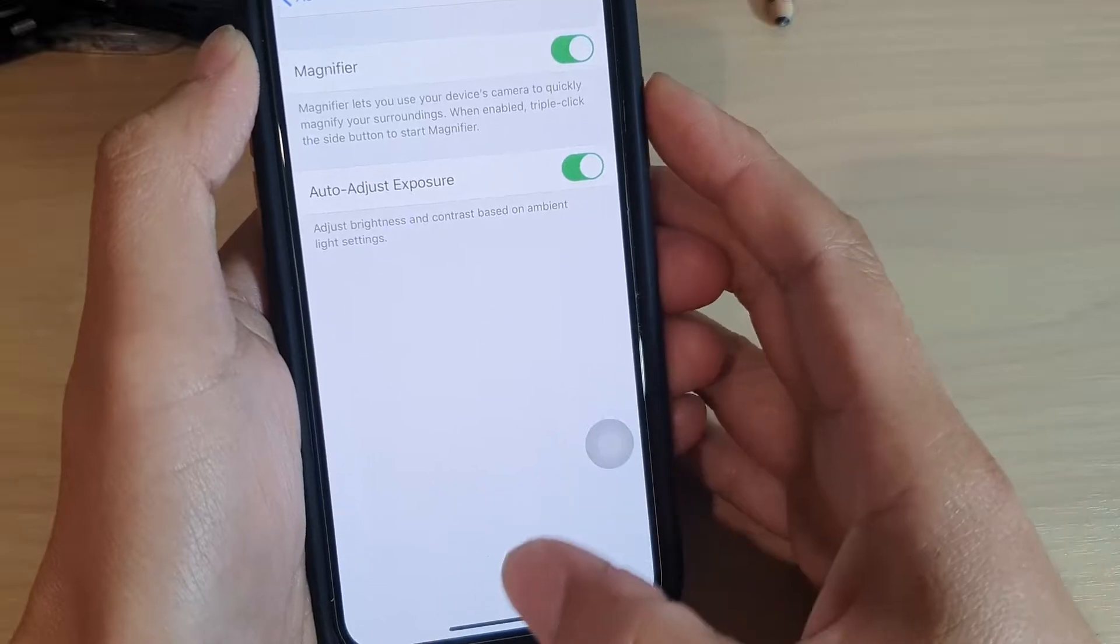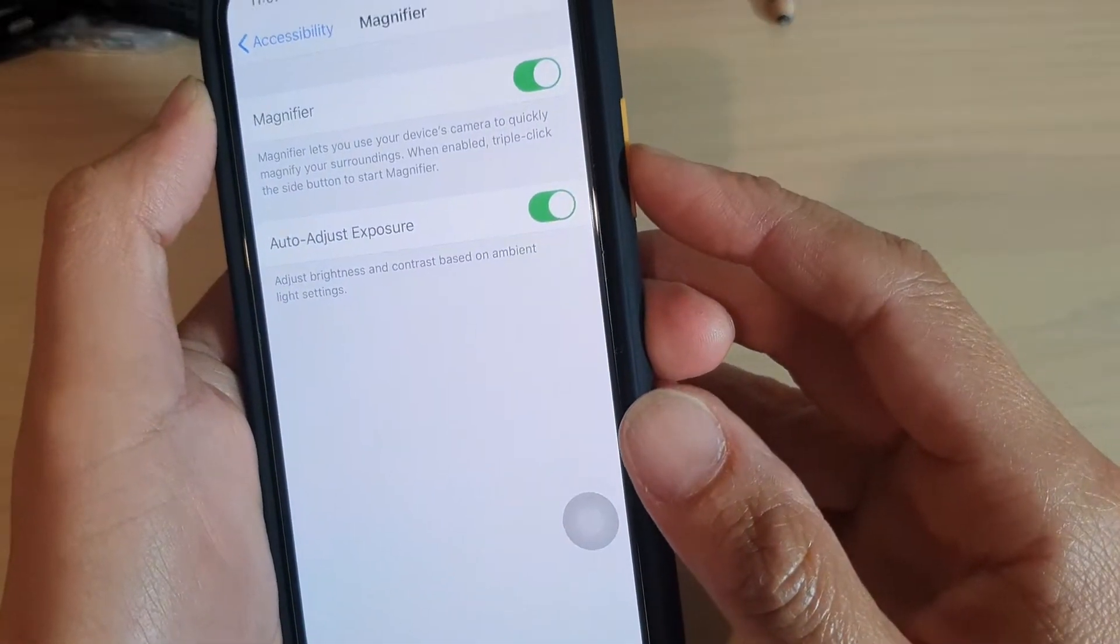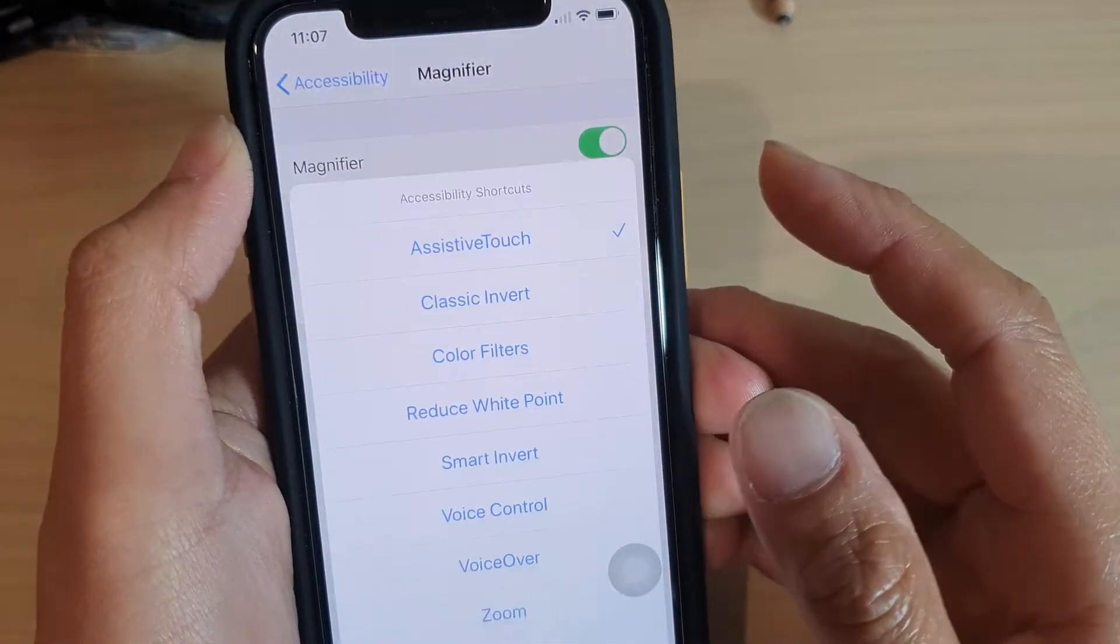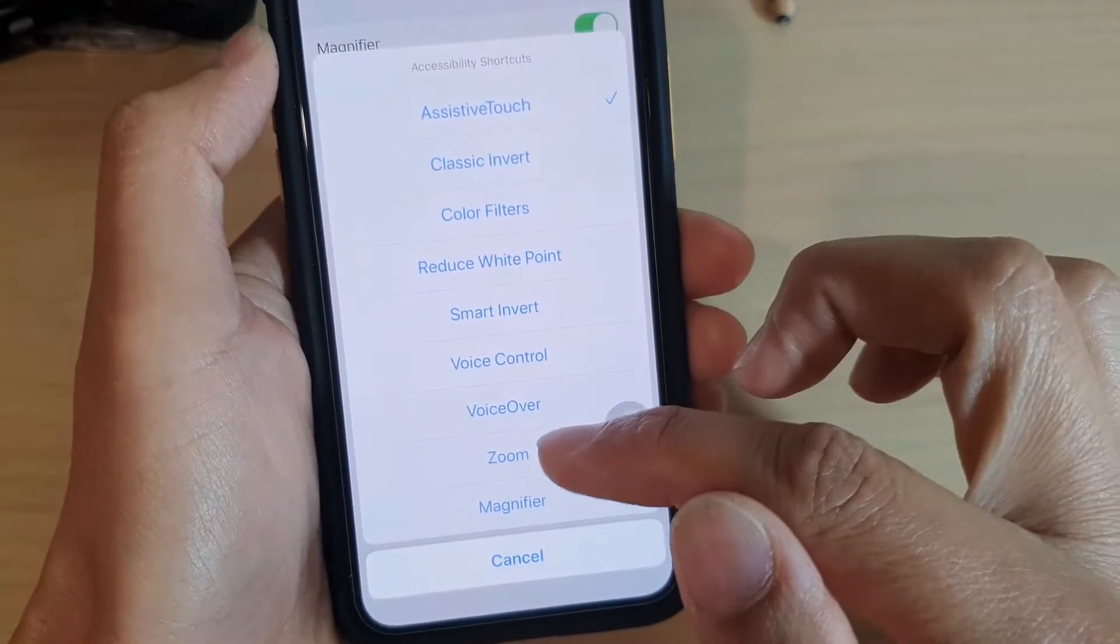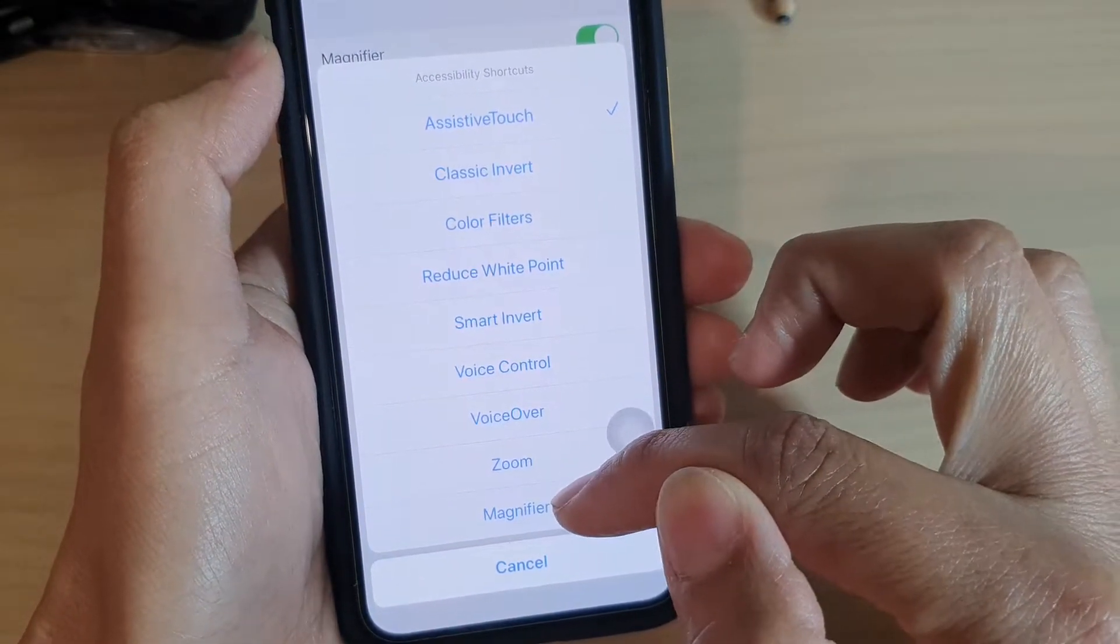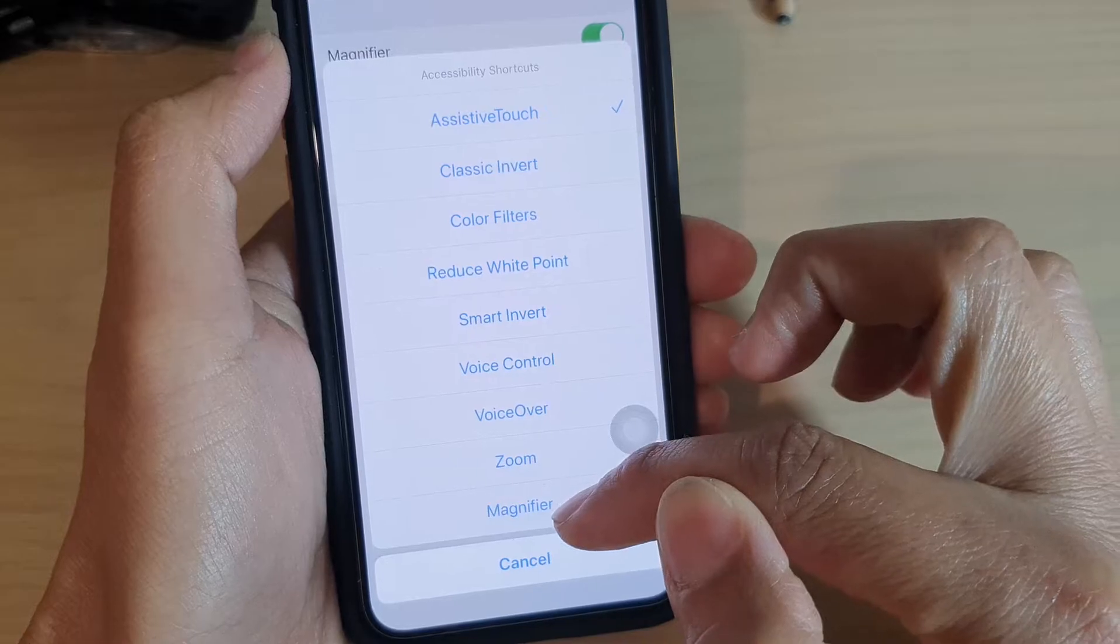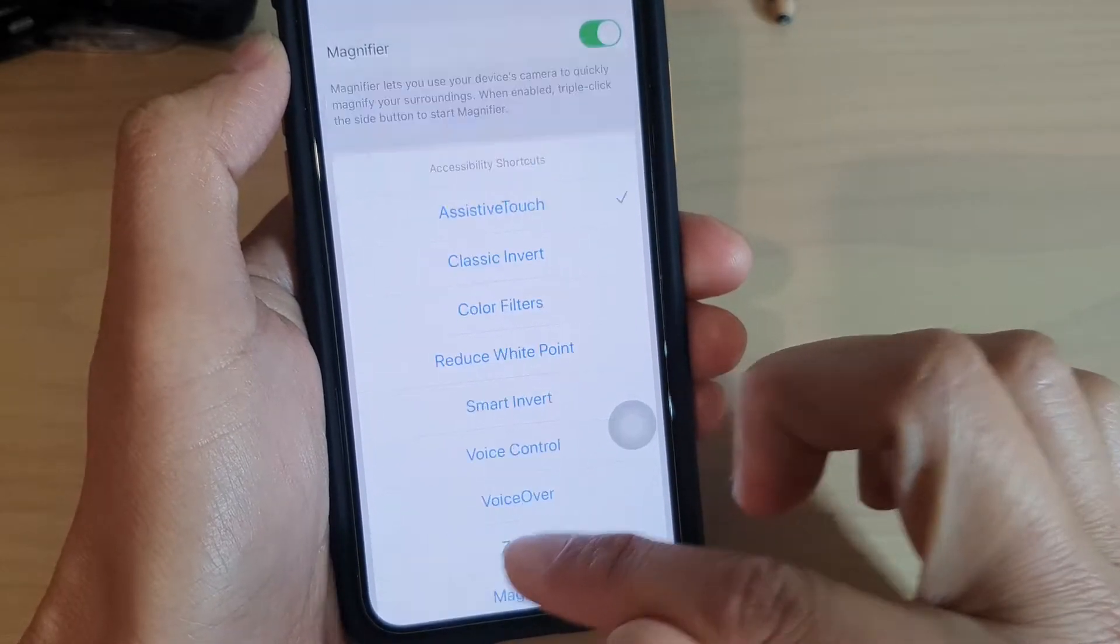Now you can see here if I triple click it will bring up the accessibility shortcuts and there's a magnifier right here. If yours doesn't show magnifier, then here's how you can switch it on.